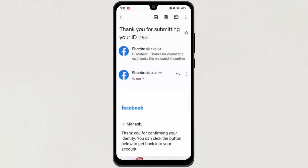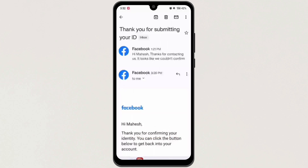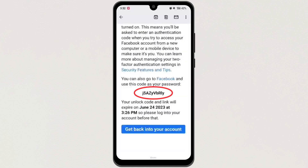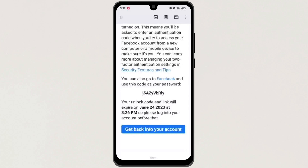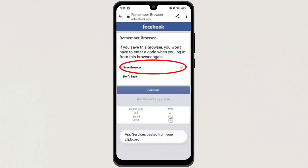Now after a few hours, you will get an email saying 'Thank you for confirming your identity.' Now if you scroll down, you will get a code — copy it.